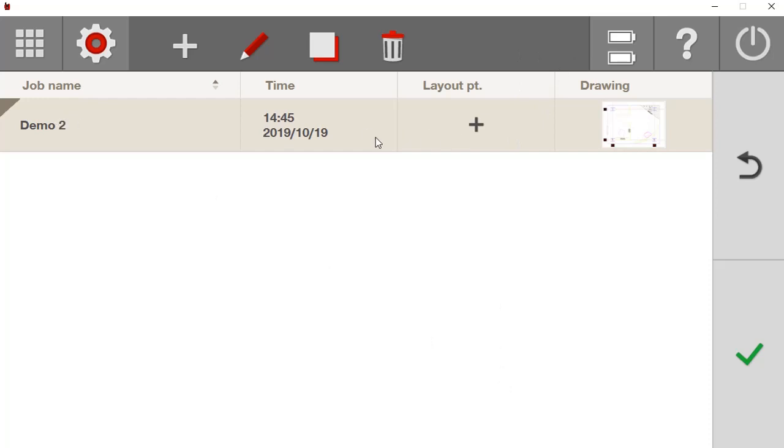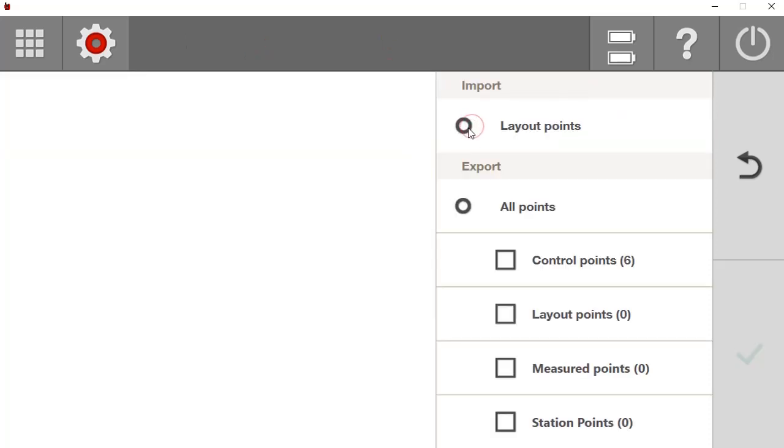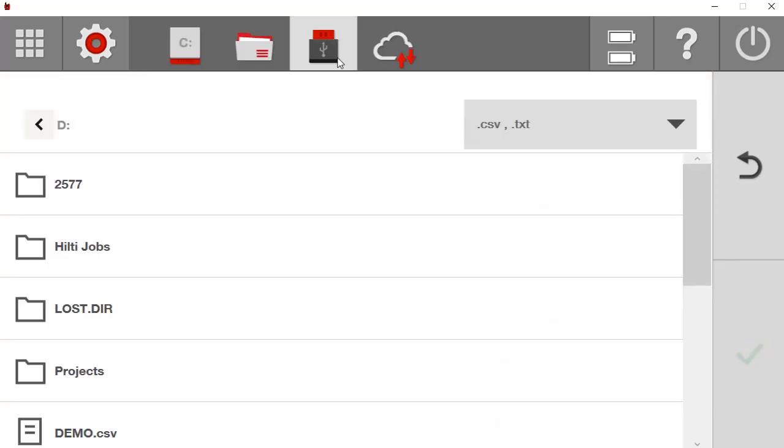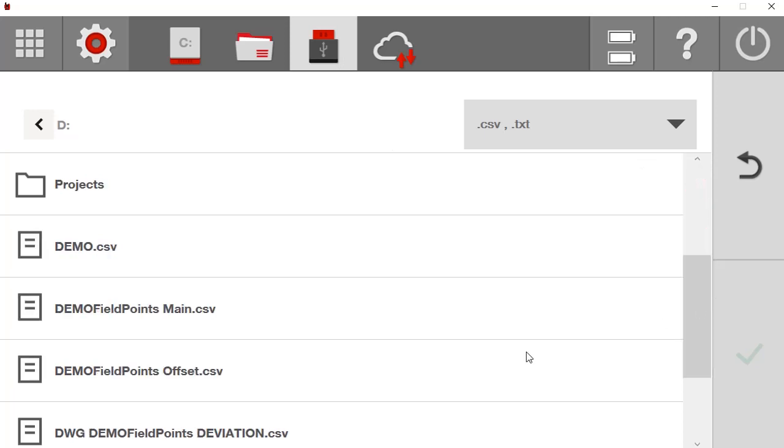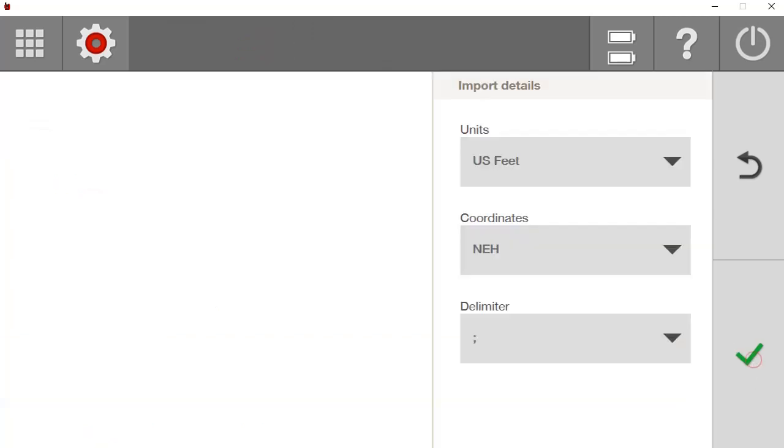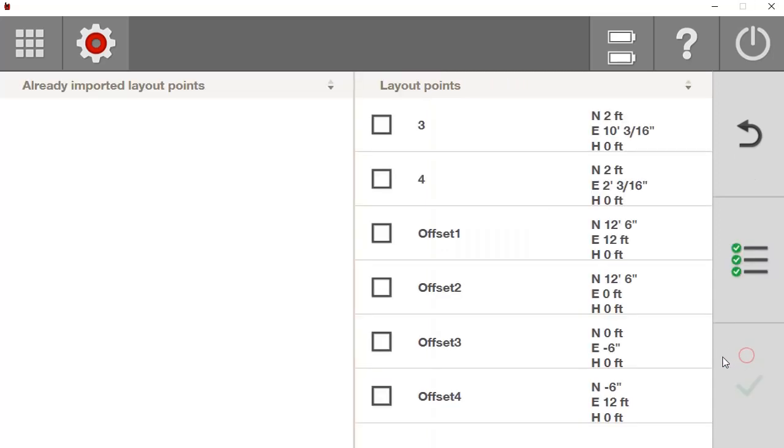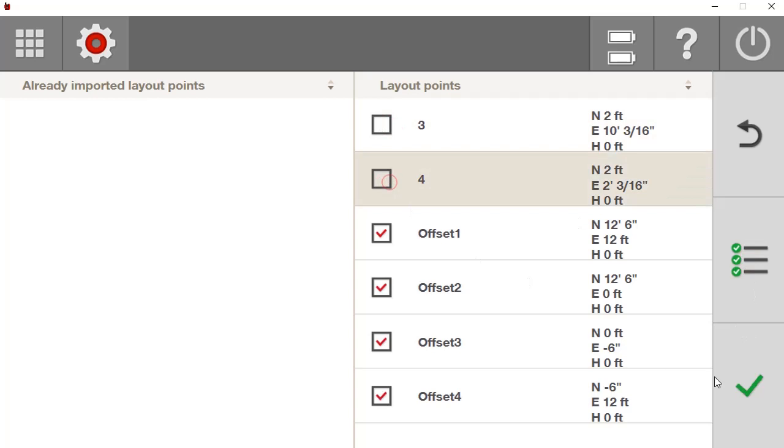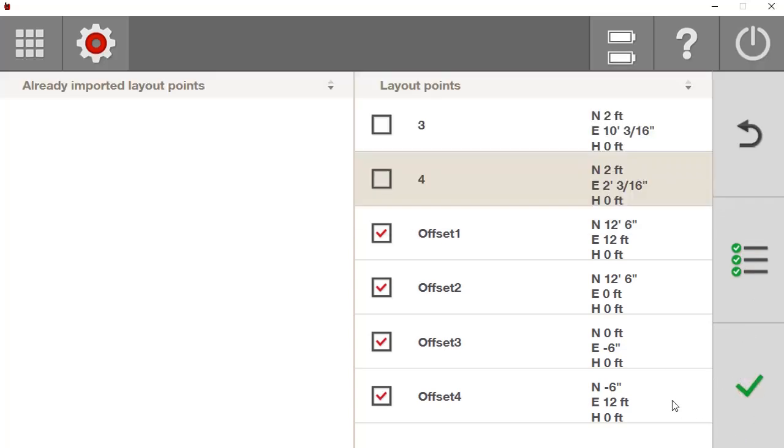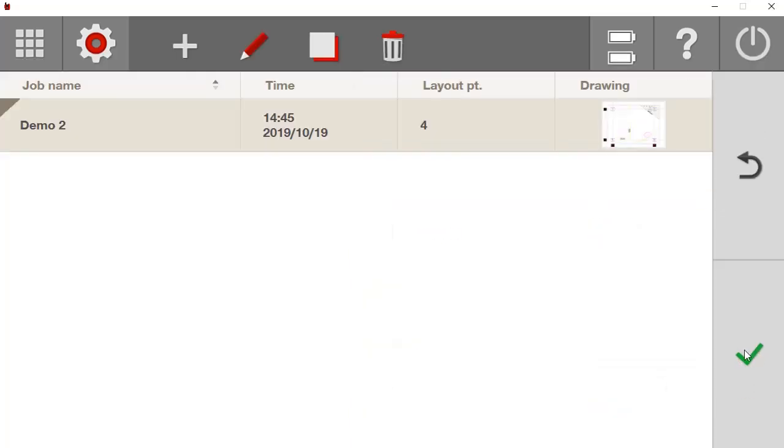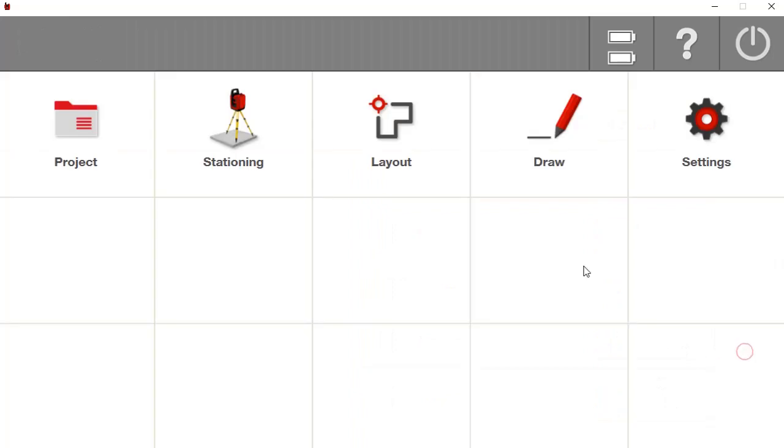But now let's say that I have Layout Points specific to this job only, this one floor. I can go Layout Points, Import. For my D Drive, let's say I want to lay out these points here, whatever offset, that's fine. I'm going to say Check. Again, I know that they're feet. NEH is the coordinates, North and Eastern Height. My Delimiter, say Check. Select All. I don't need these two because those are in there as my controls. Say Check.